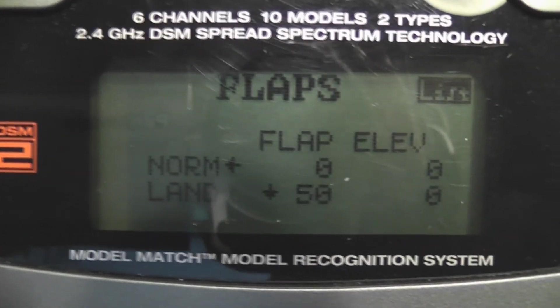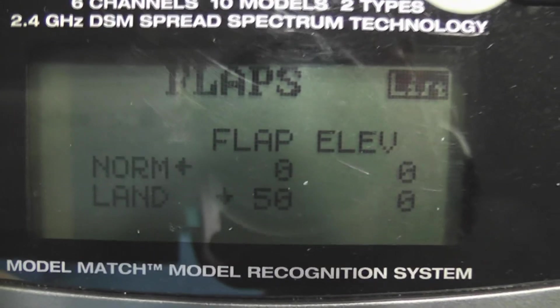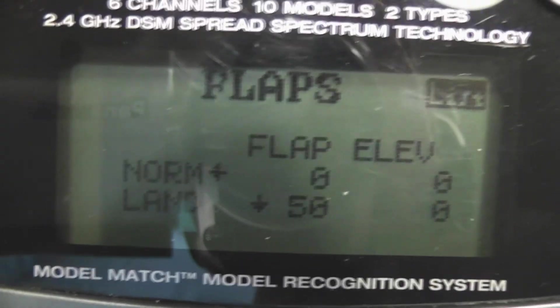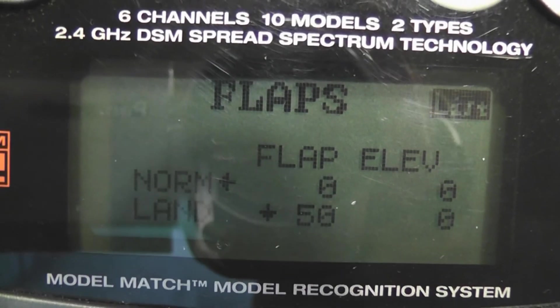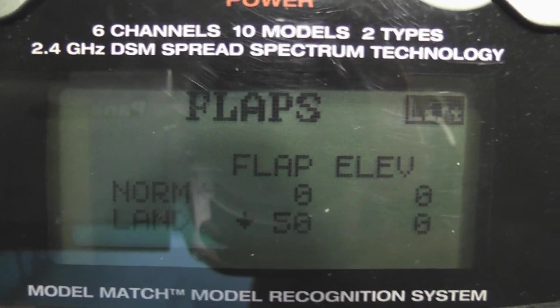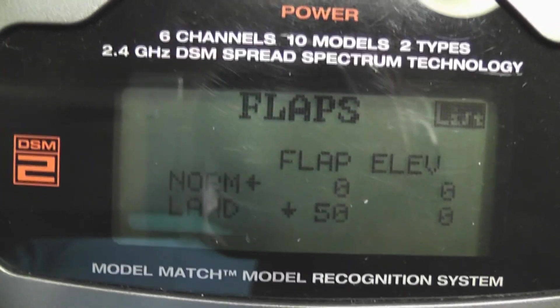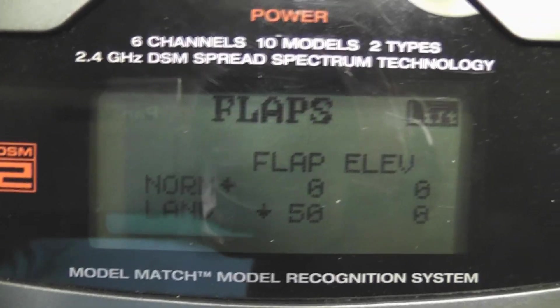So I went into flaps, my flap setup, and I went into land, and I have flaps at 50%. I don't know, I'm going to be playing with this to see what works better with this plane.